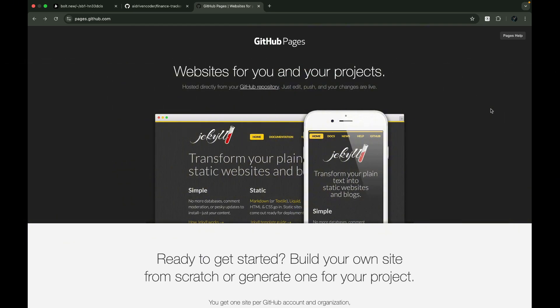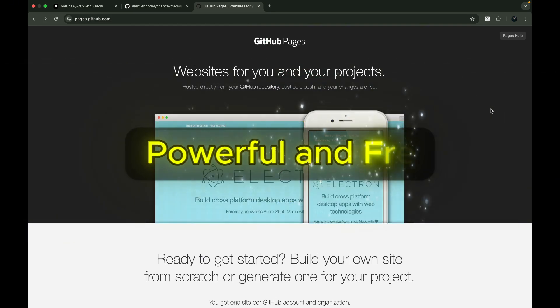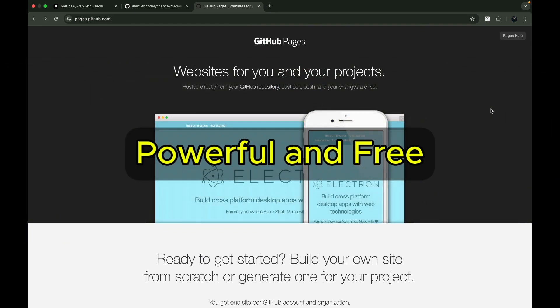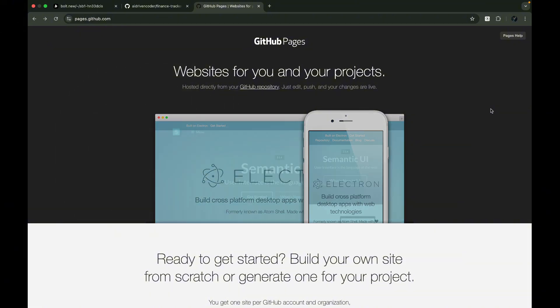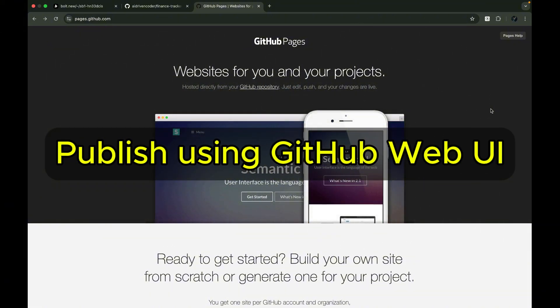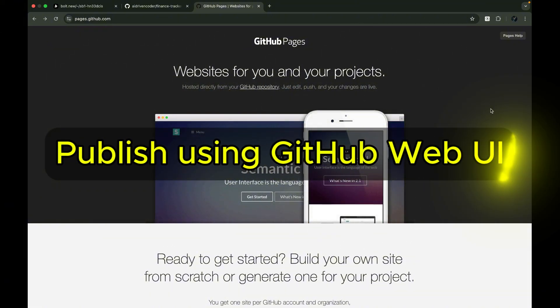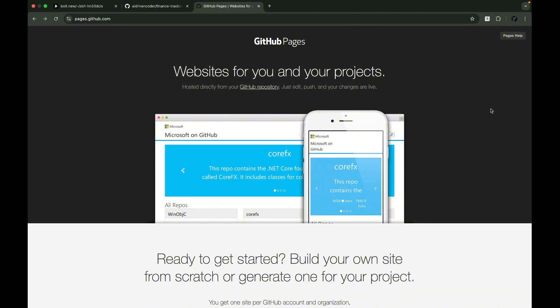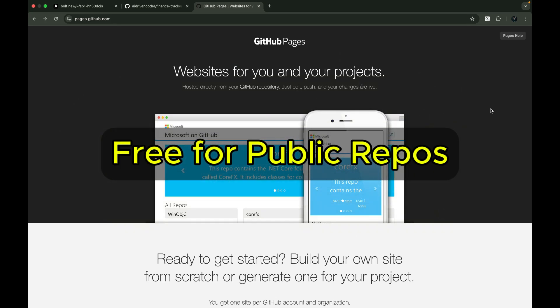GitHub Pages is a powerful and free hosting service that GitHub provides. It lets you publish websites directly from your GitHub repository.